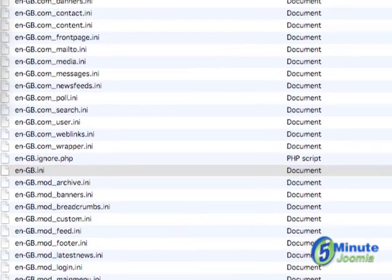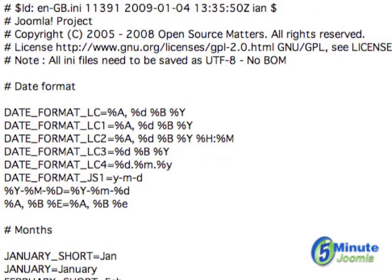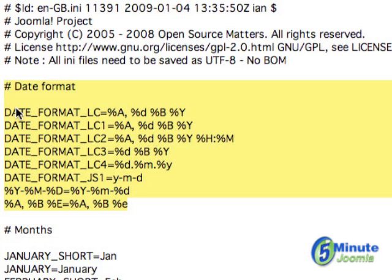Let's open that up and you'll see here are the date formats right at the very top. What you want to do first is take this, copy it, paste it into a text editing program and put it someplace safe. I can't emphasize this enough — this is very important. Should something happen you'll want to be able to put this back to correct any issues.